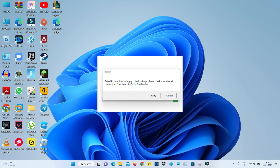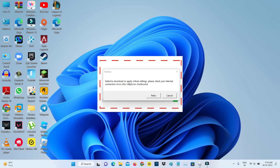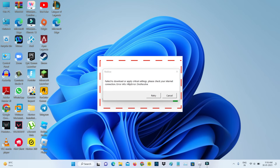Hello guys and welcome back to my YouTube channel Tech Ons. Today I got the following error notification while I try to access Roblox in my Windows 11 laptop, and it shows: failed to download or apply critical settings, please check your internet connection.